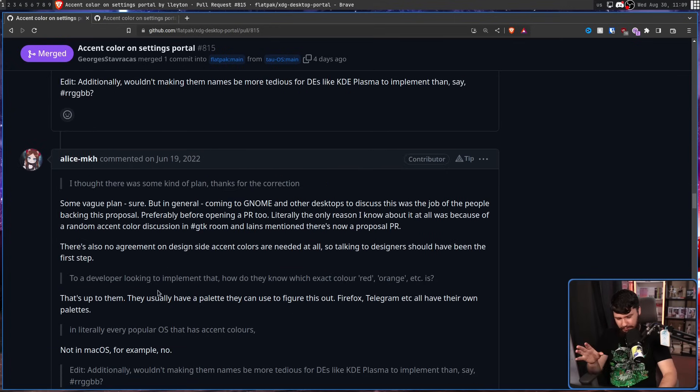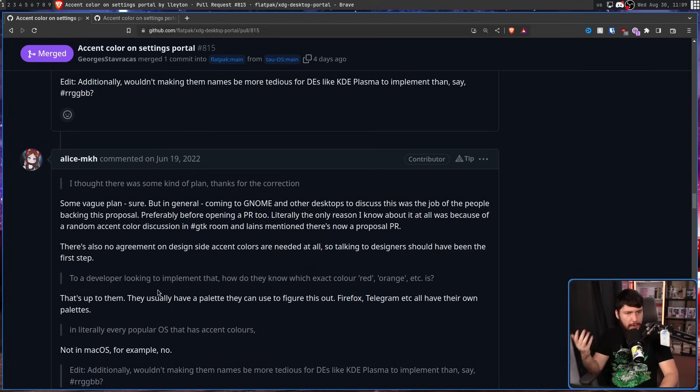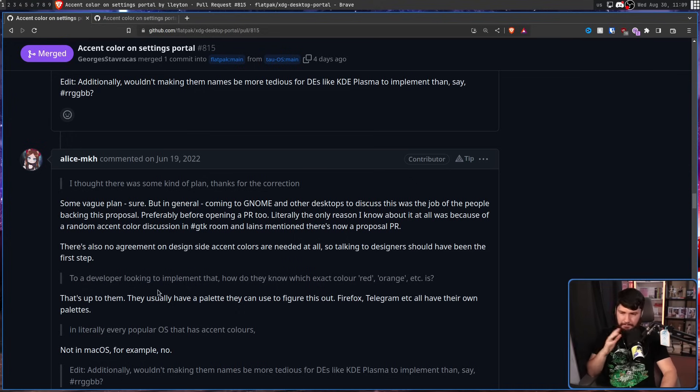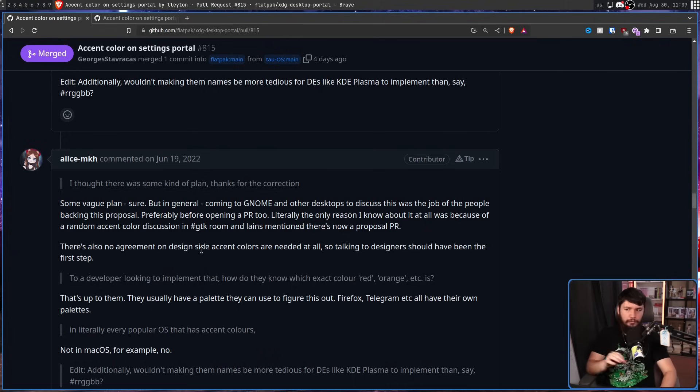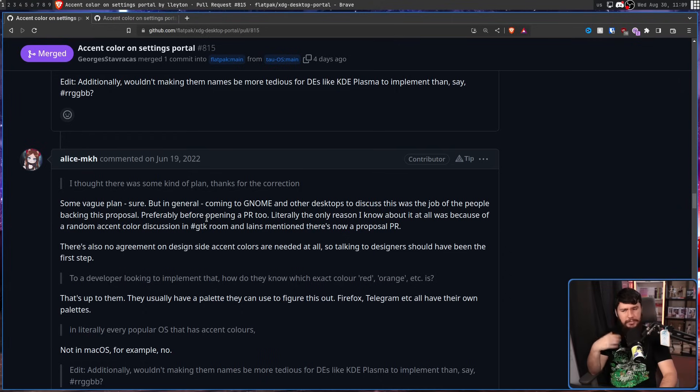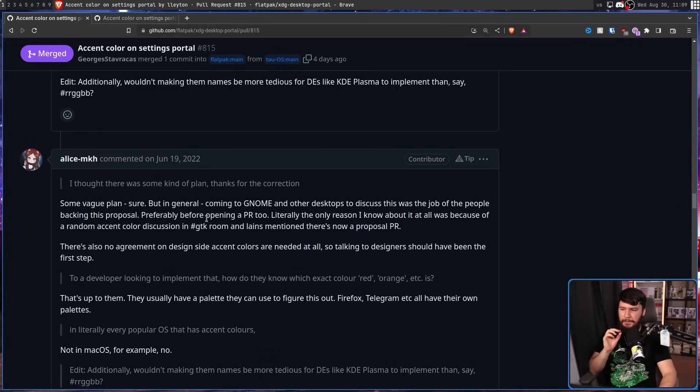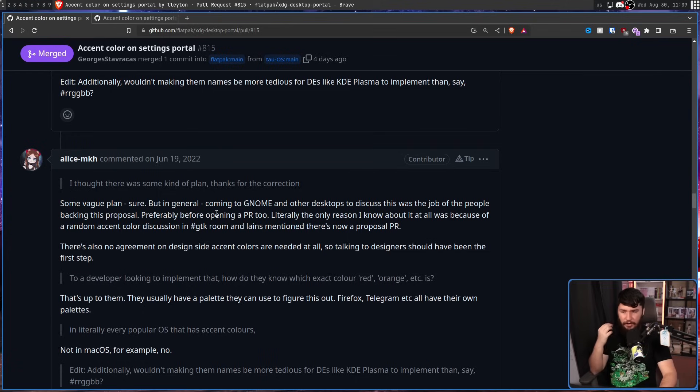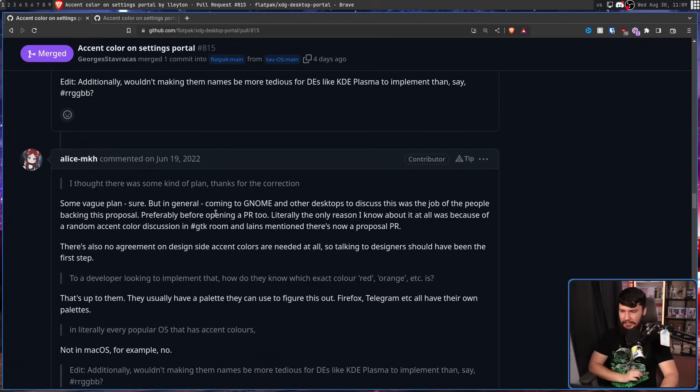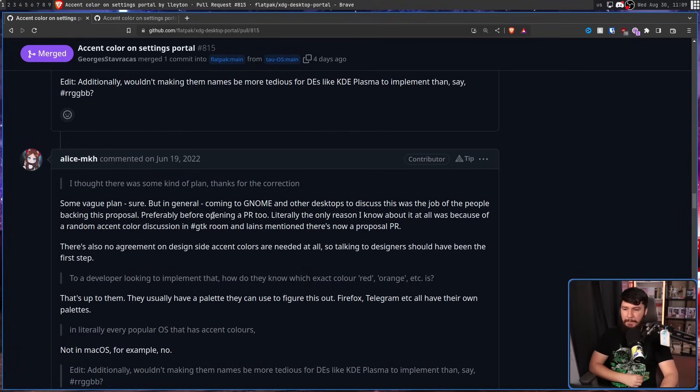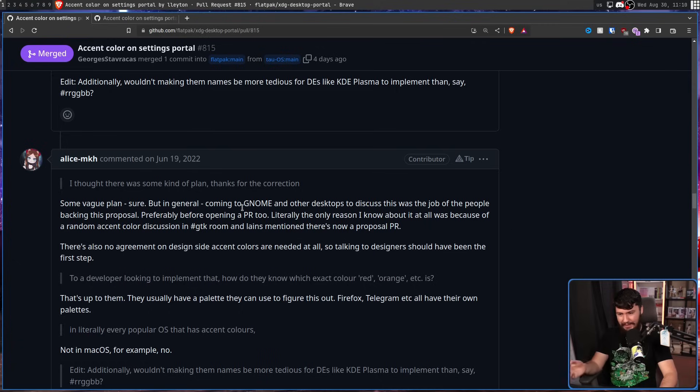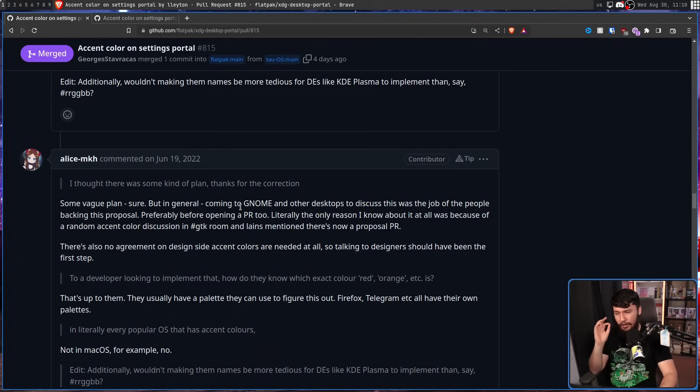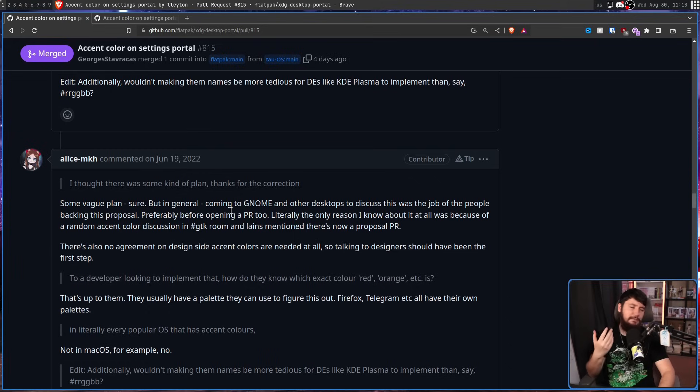Now, if you've been over on the GNOME GitLab, you might know this person as Alice Mikhellenko. I thought there was some kind of plan. Thanks for the correction. And this is where we get to the fun part. So this thread, as a lot of threads do, made the rounds on Reddit, Hacker News, on various Linux news sites, and things like that. But not going directly to the people involved in the projects. Some vague plans, sure. But in general, coming to GNOME and other desktops to discuss this was the job of the people backing this proposal.